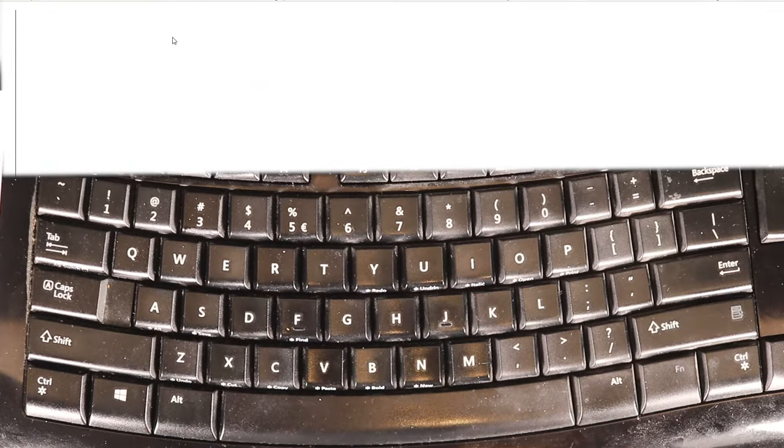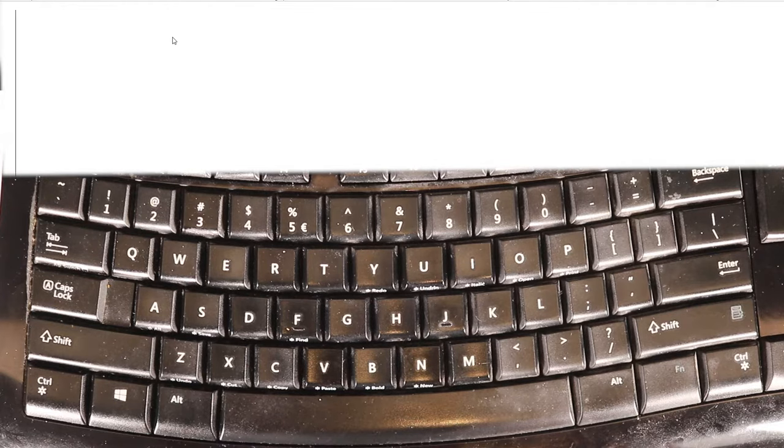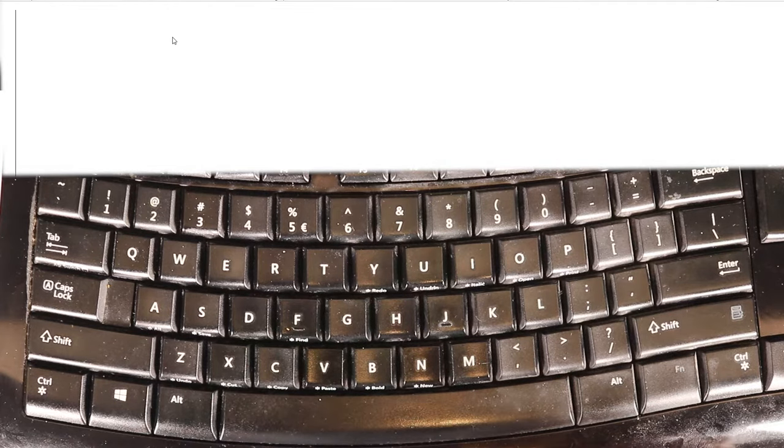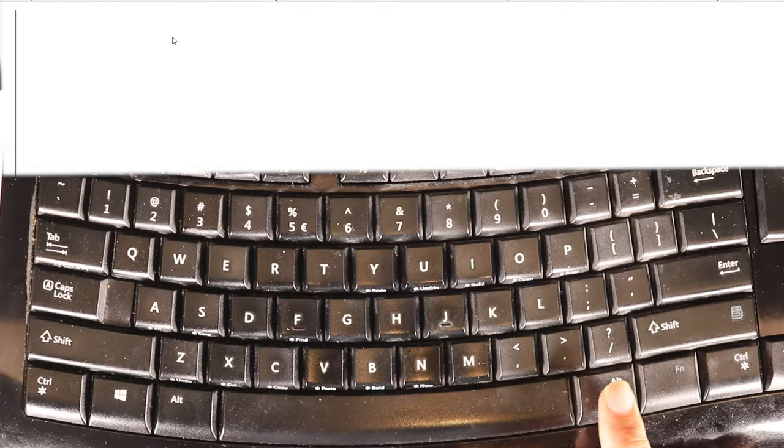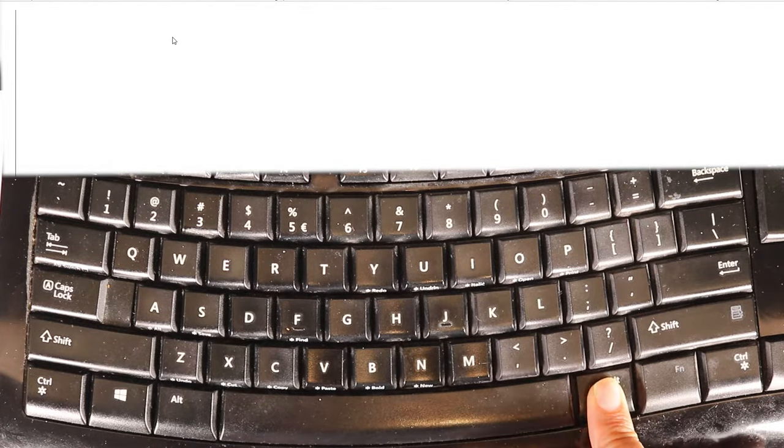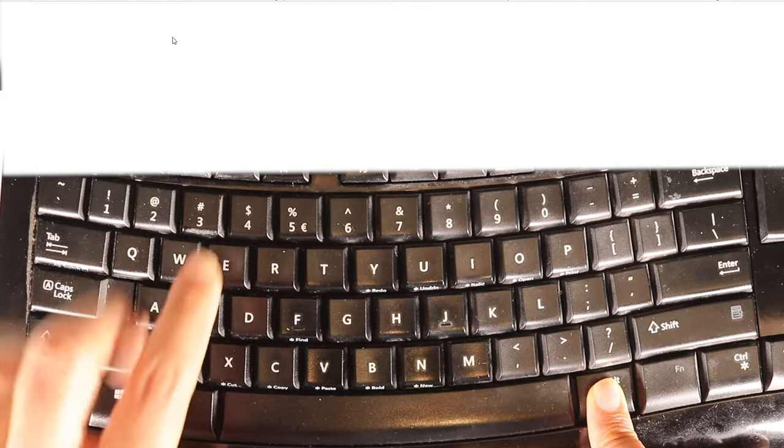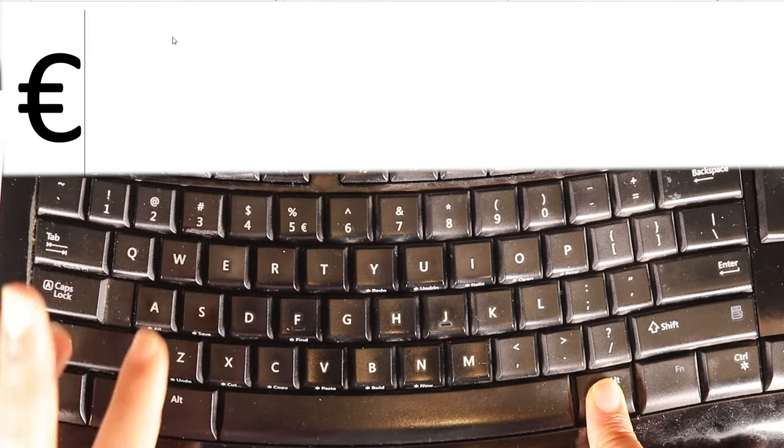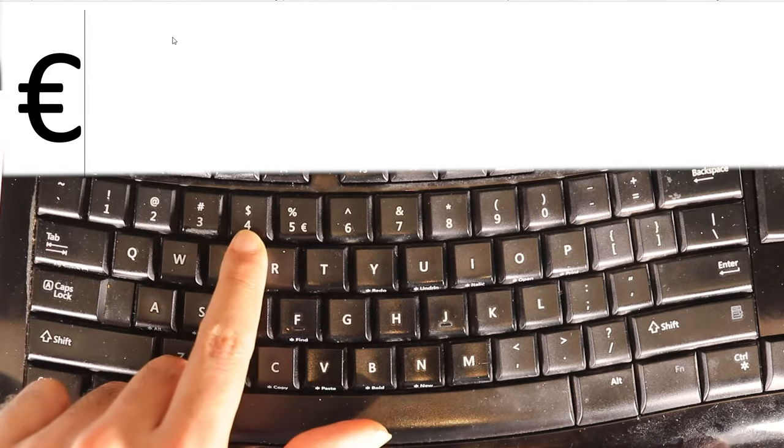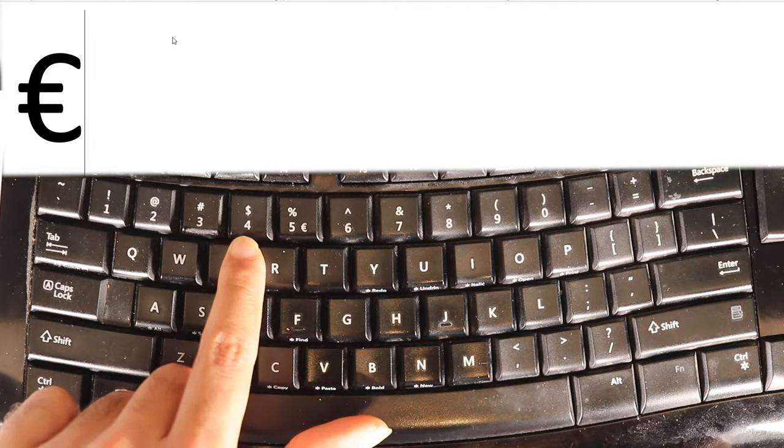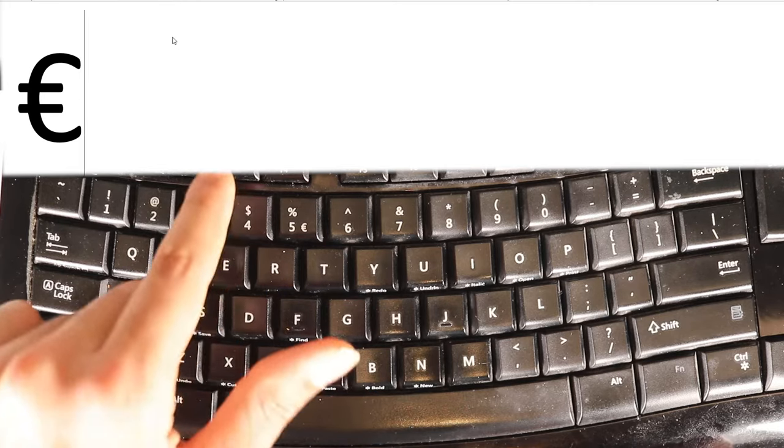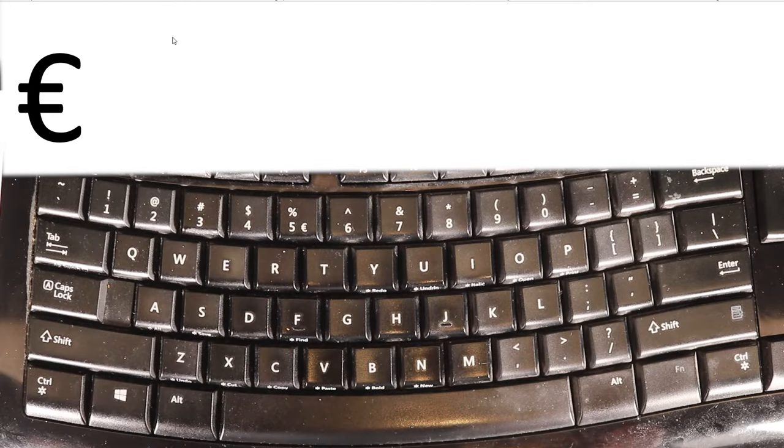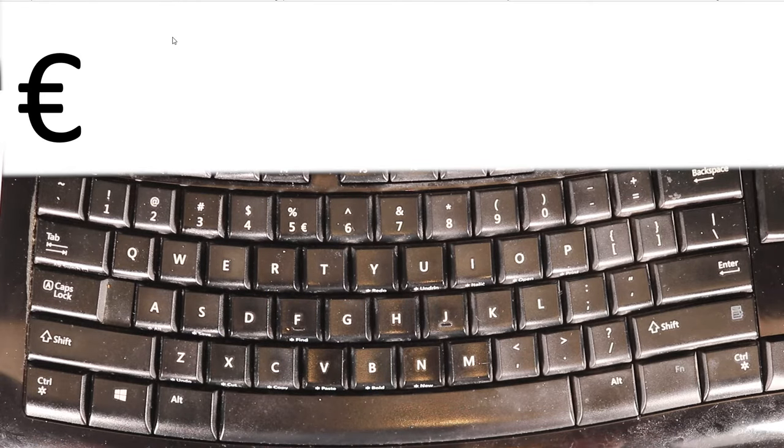So to get the euro, all you need to do is really simple: hold the Alt key and press four. Don't get confused that it says dollar on top—this is how you get to the euro symbol.